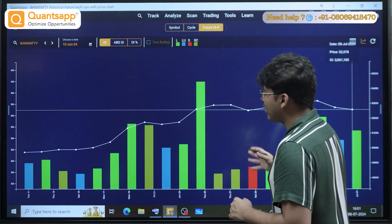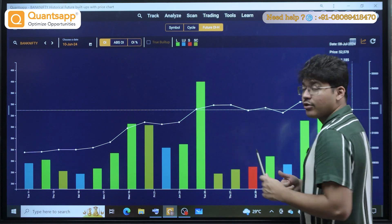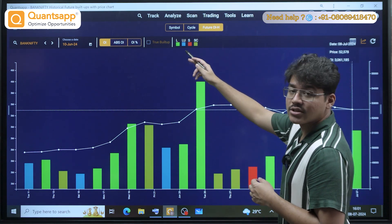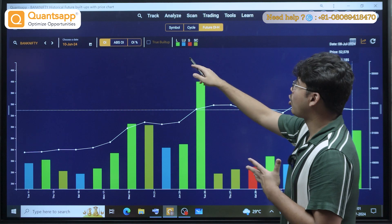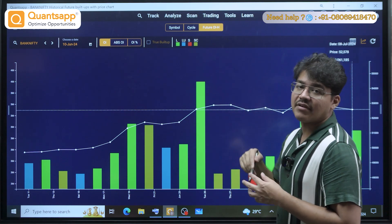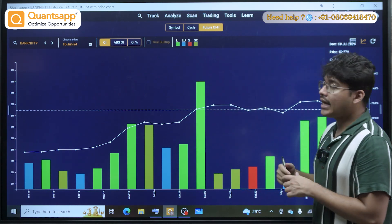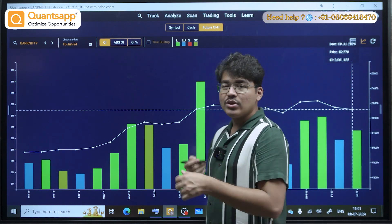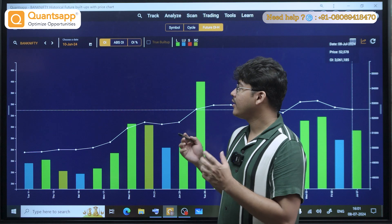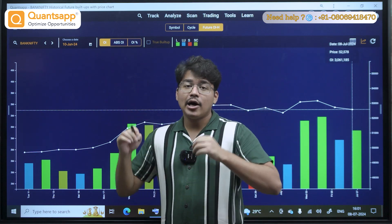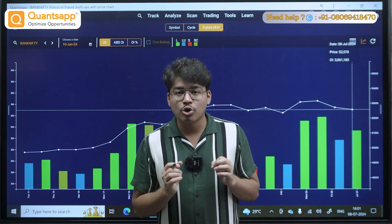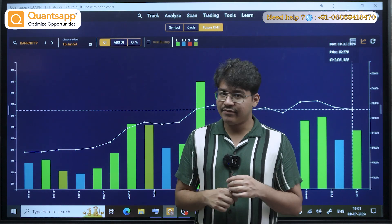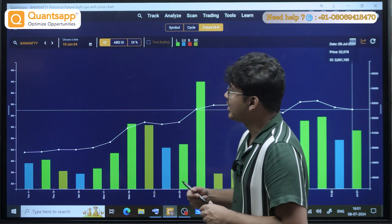We have color-coded everything. There are four particular colors: green signifies long buildup, blue signifies long unwinding, red signifies short buildup, and yellow signifies short covering. Long buildup means when the price is moving up and the open interest is also moving up — an indication of fresh buying occurring inside Bank Nifty futures.